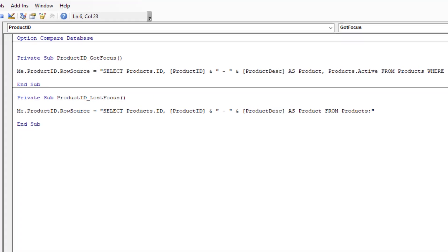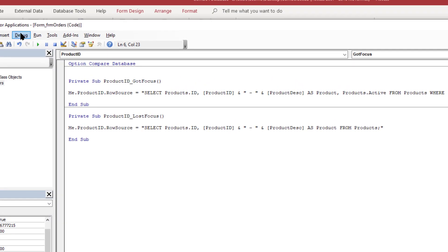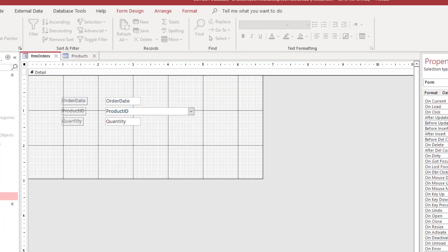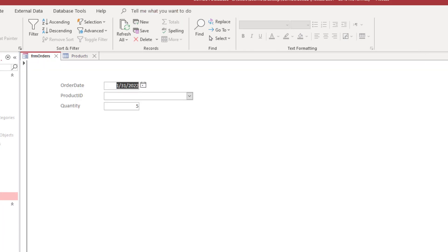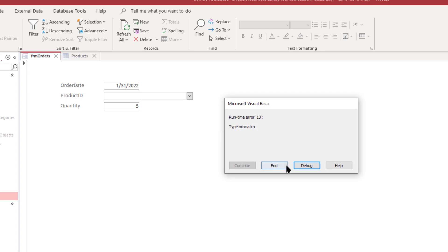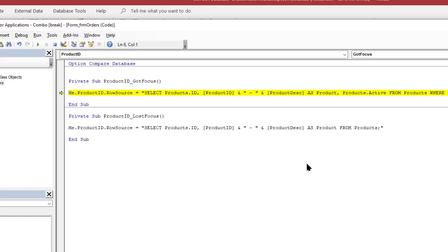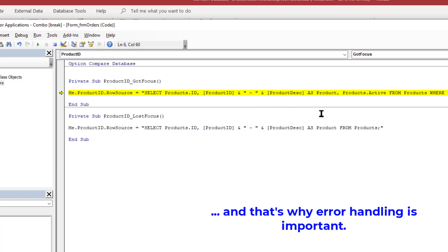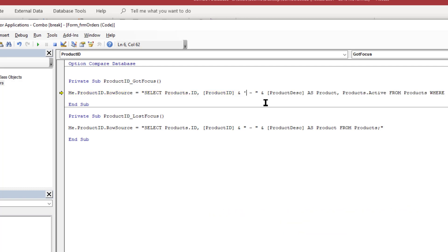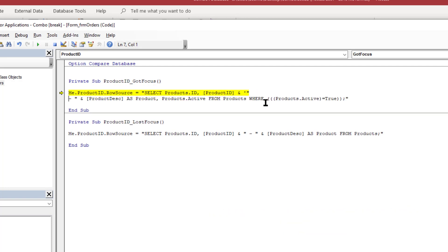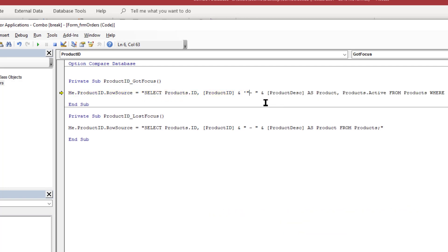So let me go ahead and do a debug and compile and save that and go back to form view, do an F5, and then I'm going to page through and it's showing a type mismatch and the reason for that is because of these. This is a string and these double quotes are actually causing a problem.